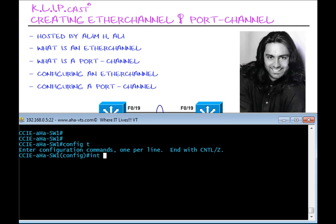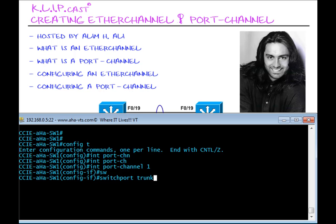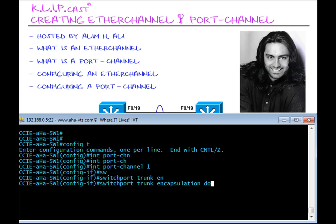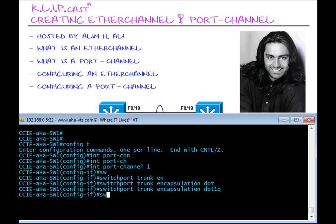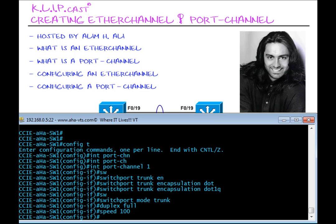Let me start out by creating the EtherChannel itself. I'll enter the command Interface Port Channel 1. What makes this EtherChannel Layer 2 is this command right here: switchport trunk encapsulation dot1Q, followed by switchport mode trunk. I'm also going to enter the duplex settings, which will be full, and the speed for this Port Channel interface will be 100 megs. That is it for the EtherChannel.